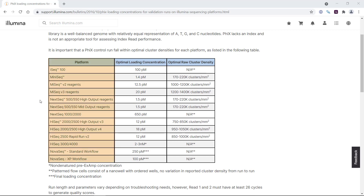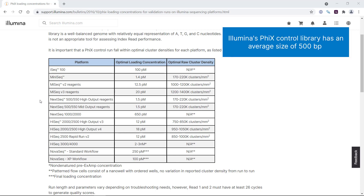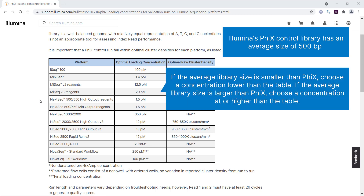The table shows the sequencing platform on the left, optimal PHYX loading concentration in the middle, and the resulting optimal cluster density range on the right. If your library average size is smaller than PHYX, choose a concentration lower than what's listed in the table. If your average library size is larger than PHYX, choose a concentration at or higher than what's listed in the table.